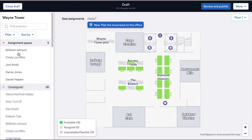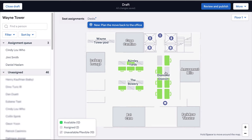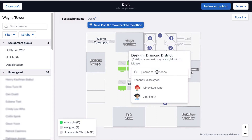From here, you can start dragging users from the list onto desks. Or you can click directly on the desk and choose from the list in the pop-up modal to assign your desk.